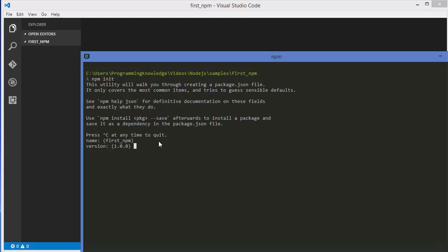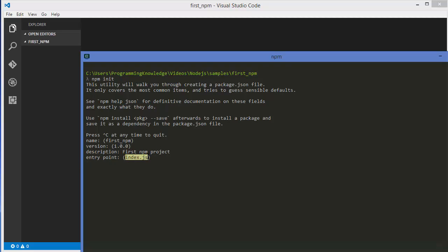I'm going to leave the project name as default and press enter. Then the version — this is the default version; whenever you make a major change to your project you can change the version later. I'll leave it as default and press enter. Then there's a description — you can give any description, for example 'first npm project', and press enter. Then it asks for the entry point, which will be the entry point JavaScript file for your project — index.js. I'll leave it as default. Then it asks if you have any test commands — I don't have any since I haven't written any code yet, so I'll leave it as default.